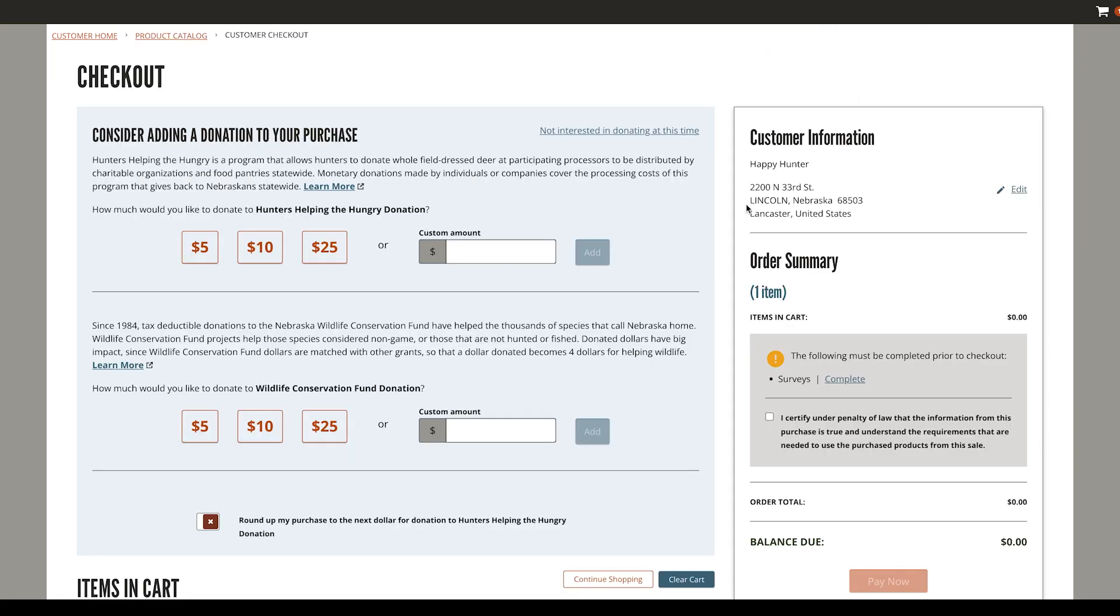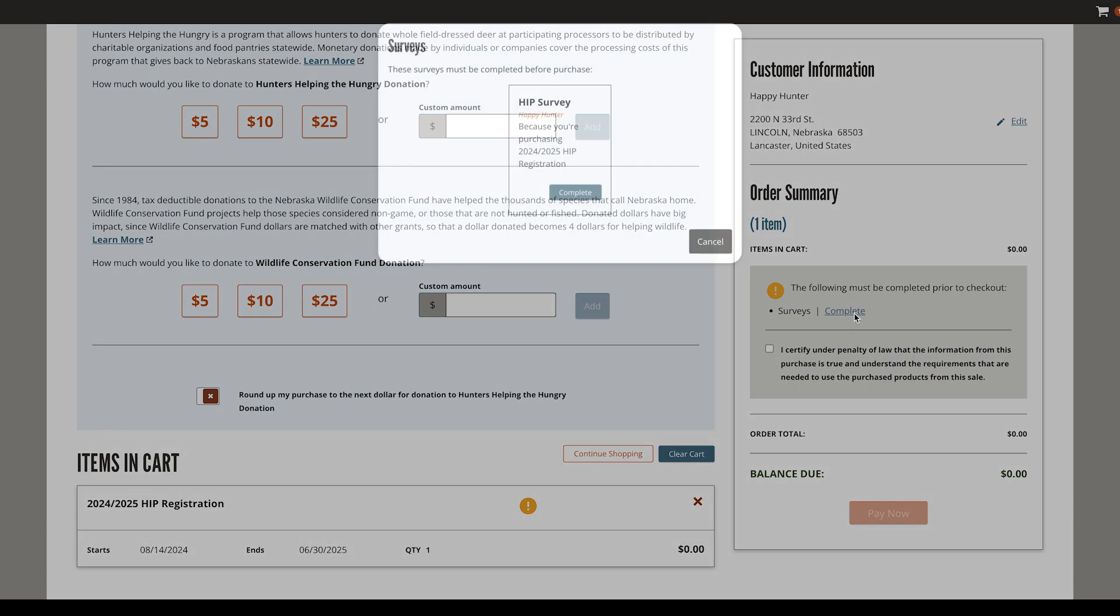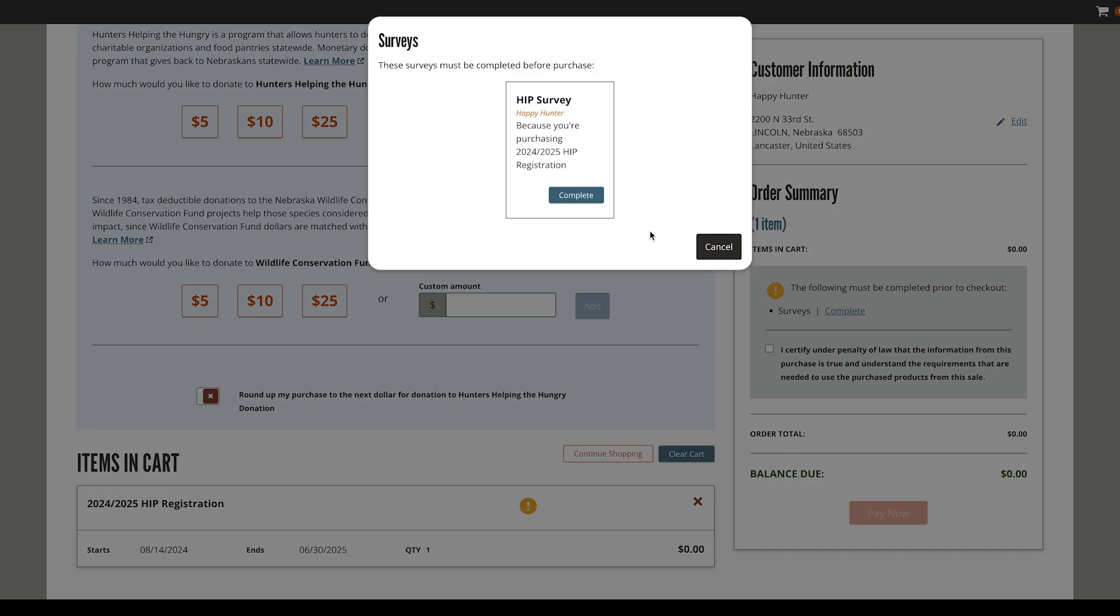On the checkout page, select Complete to open your HIP survey. Select Complete to begin filling in responses.